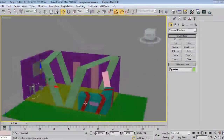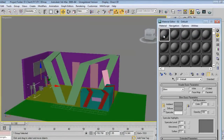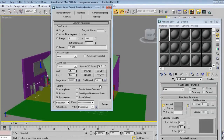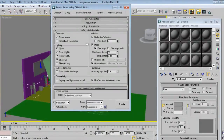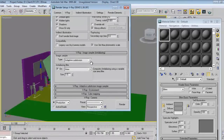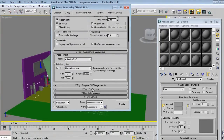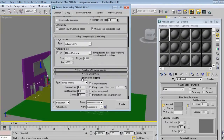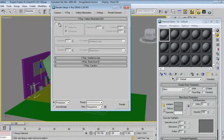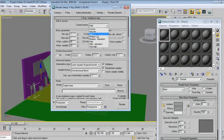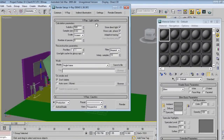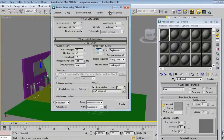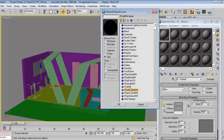Now I'll start the texturing. I'll take V-Ray. I'm setting up V-Ray. If you want my V-Ray adjustment, you can refer to my V-Ray render setup tutorial. For the same example, I will take V-Ray material.